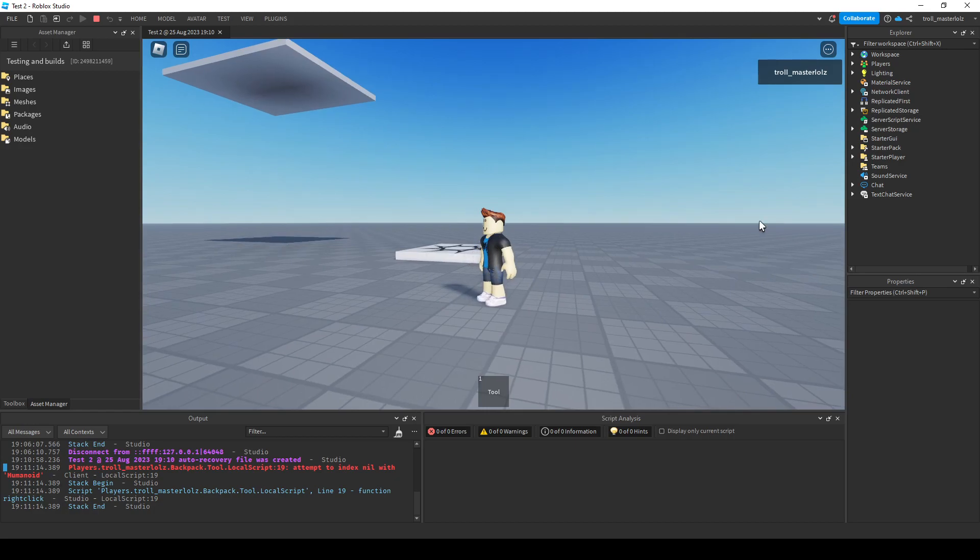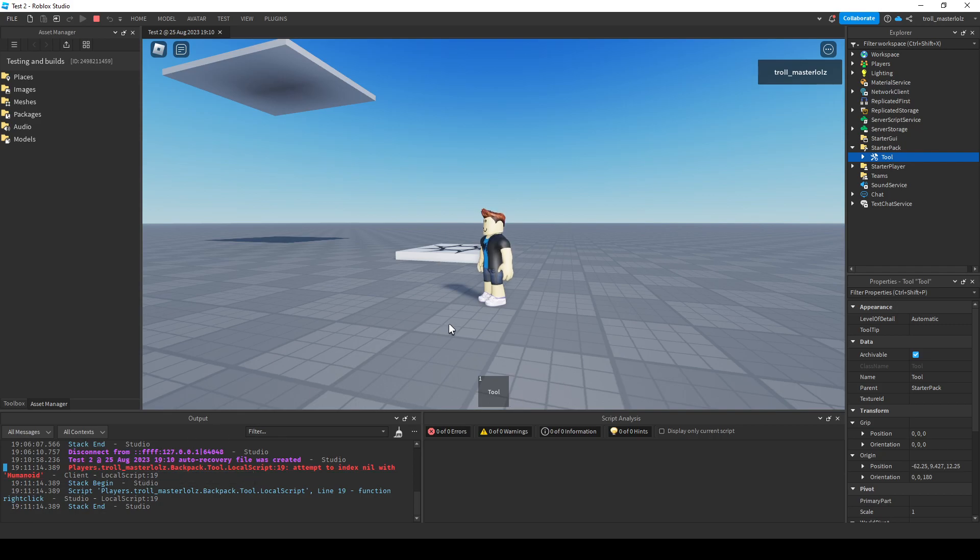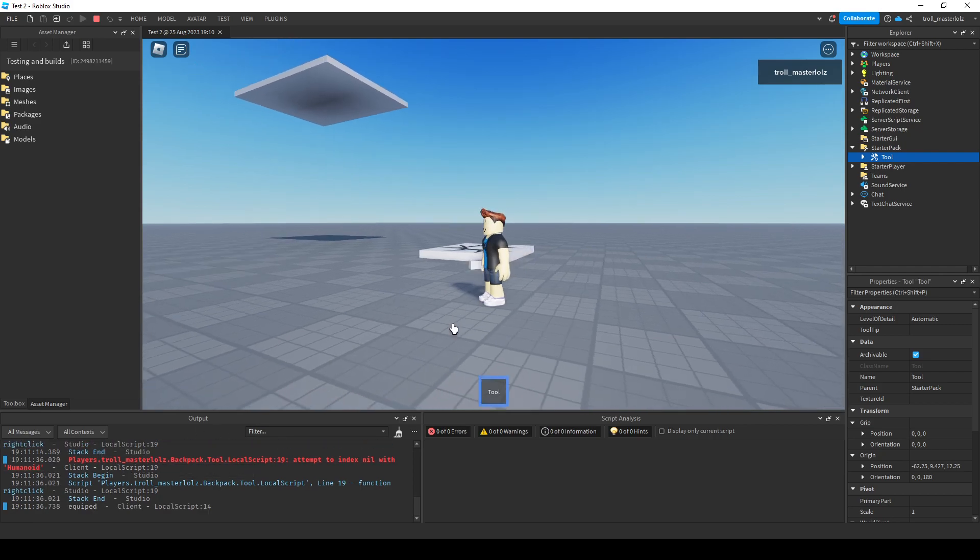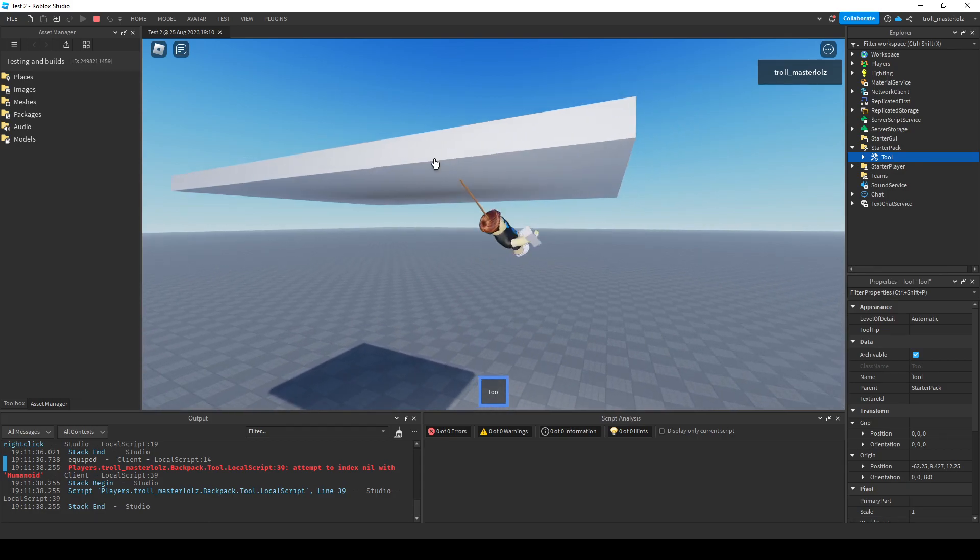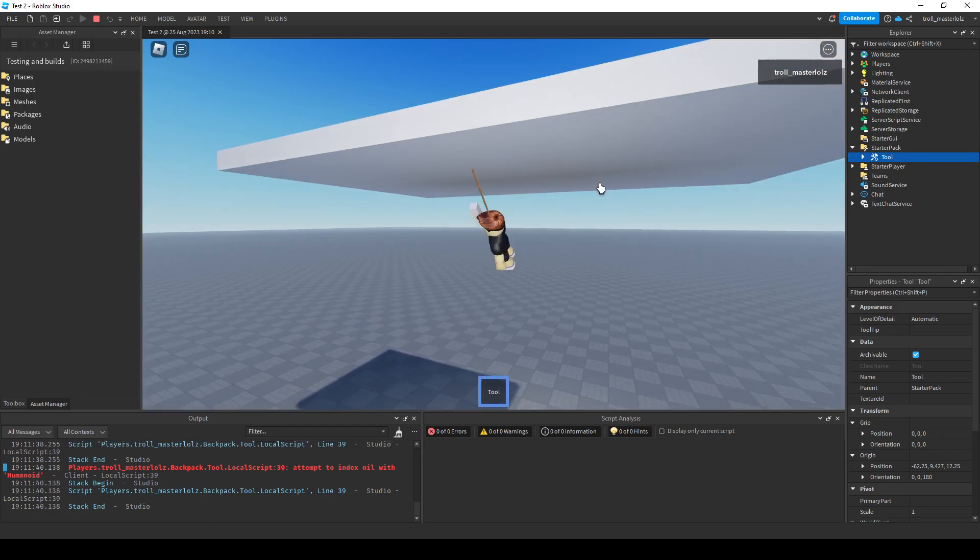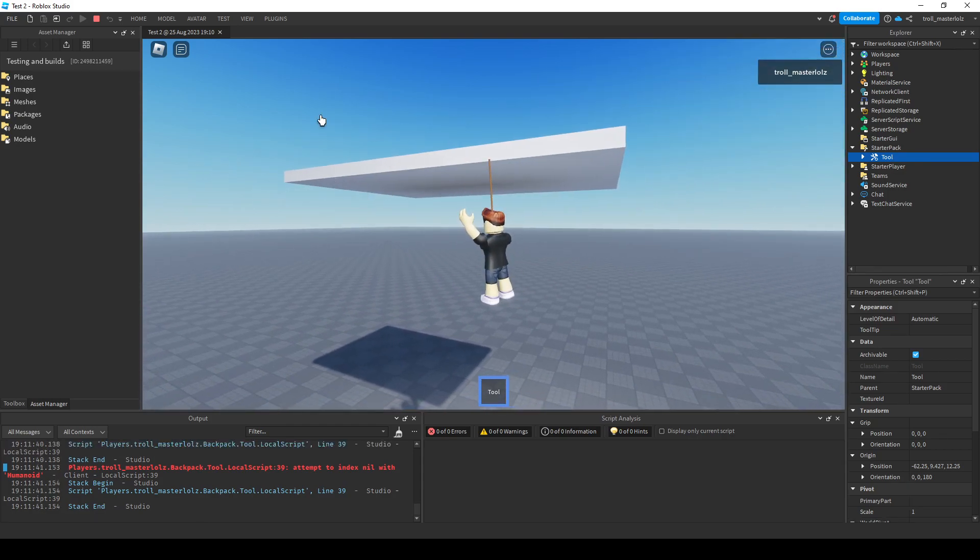As you can see, if you put the tool in starter pack then it will have an error in the output. When you press the tool and click over here, it'll only teleport you because it doesn't know what is what.